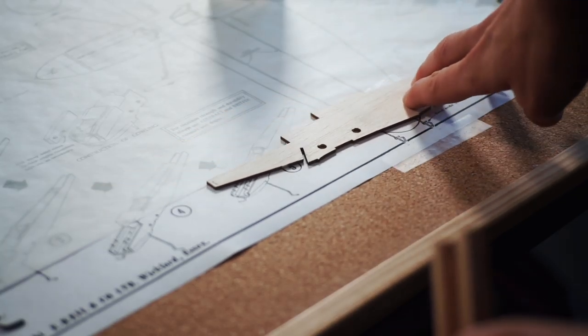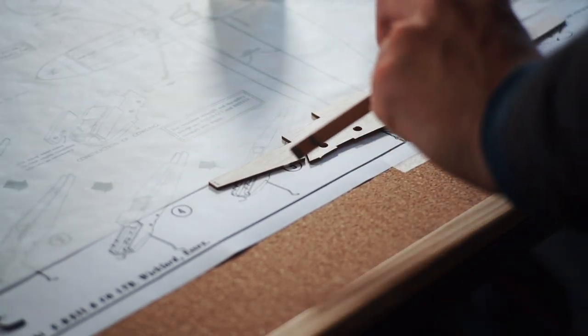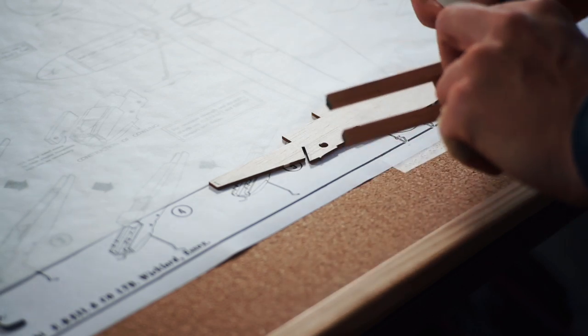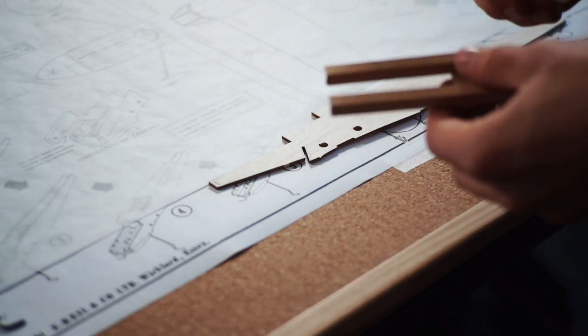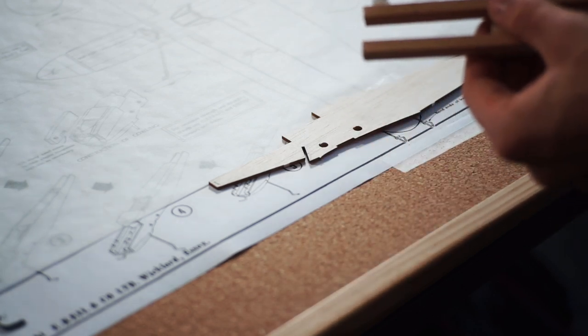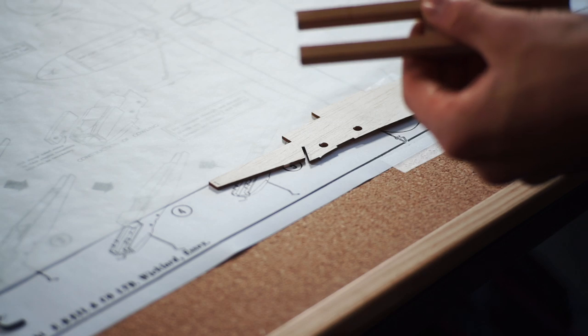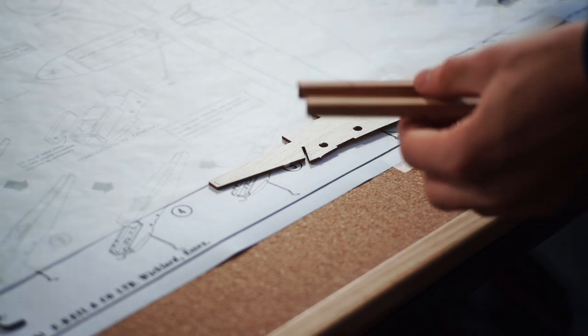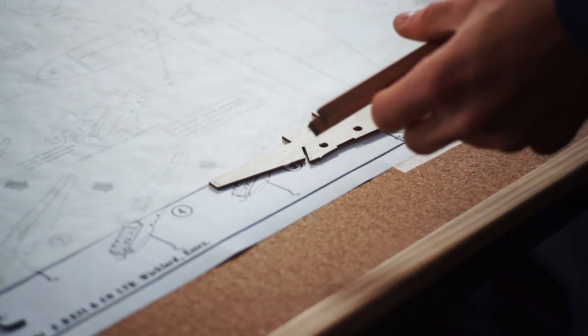The next bit of the build is to add the fuselage sides. I used super glue for haste whilst filming this build video, but you can use more traditional cement or wood glue if you are so inclined.